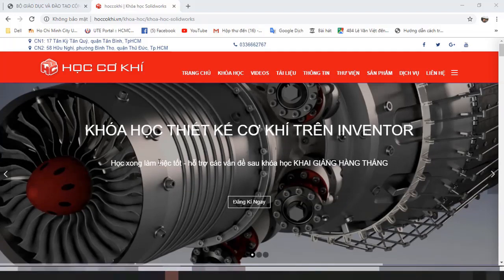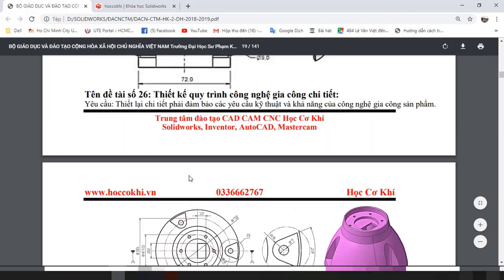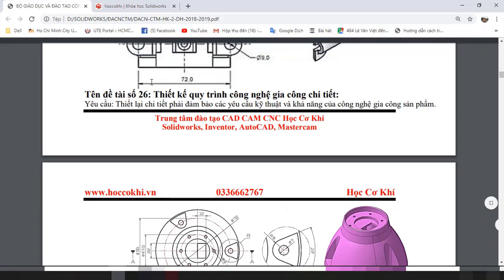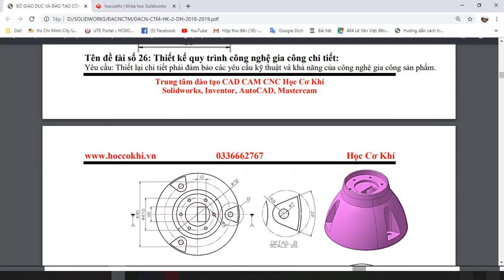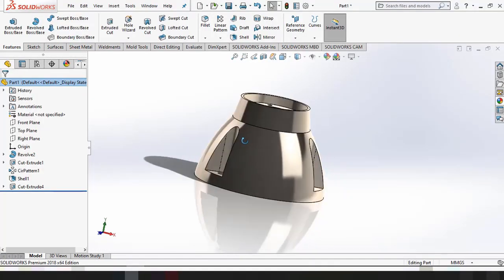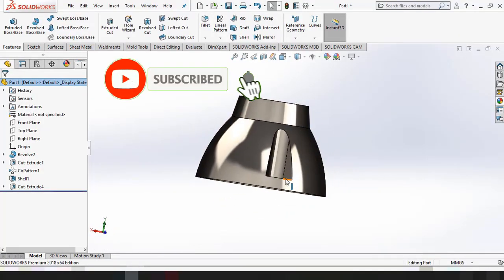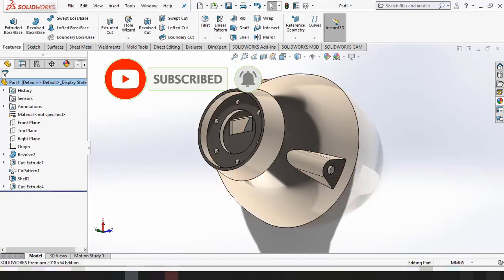Xin chào các bạn, chào mừng các bạn đã quay lại với Học Khí. Hôm nay để tiếp tục chuỗi video hướng dẫn, các bạn vẽ một số chi tiết cơ khí trong bộ đề đồ án cơ khí tổng hợp. Hôm nay mình sẽ hướng dẫn cho các bạn vẽ đề tài số 26. Đây là chi tiết số 26 mà mình đã vẽ sẵn rồi, bây giờ mình sẽ hướng dẫn các bạn vẽ lại một lần nữa.